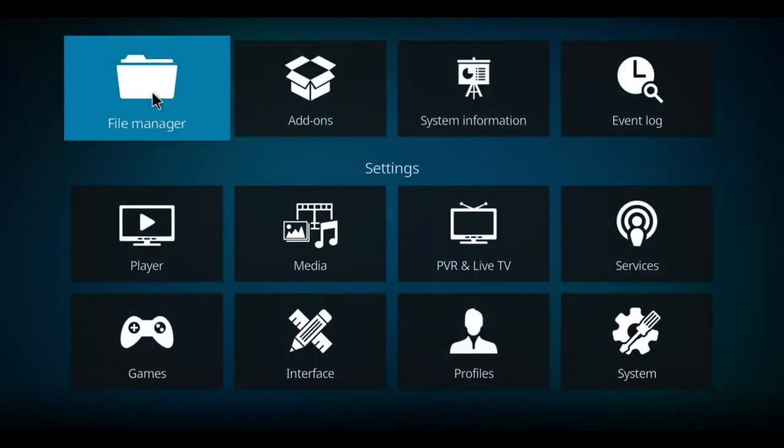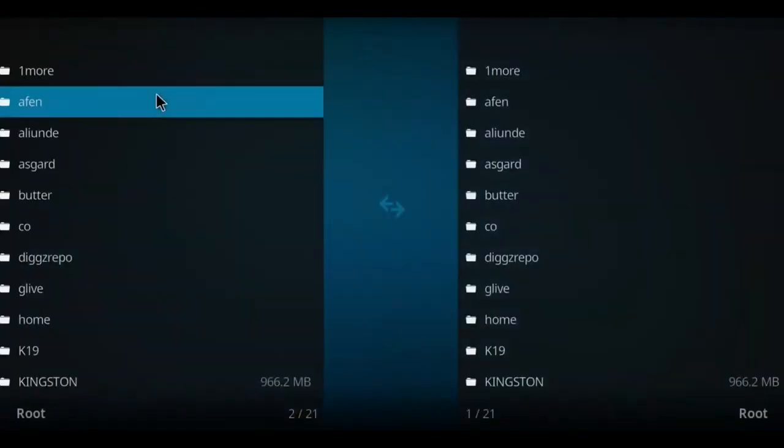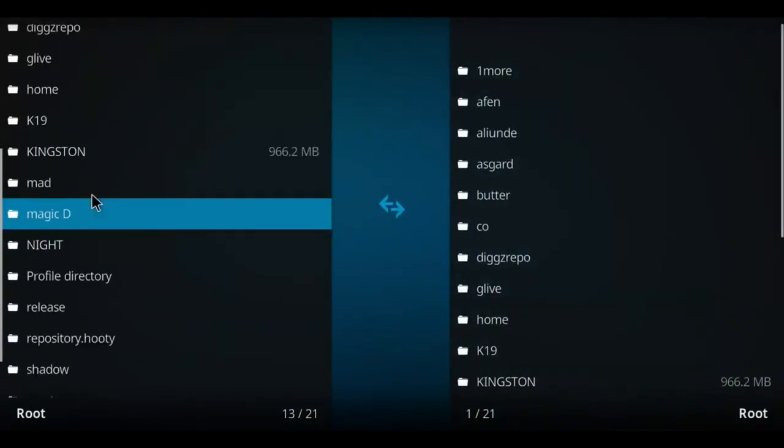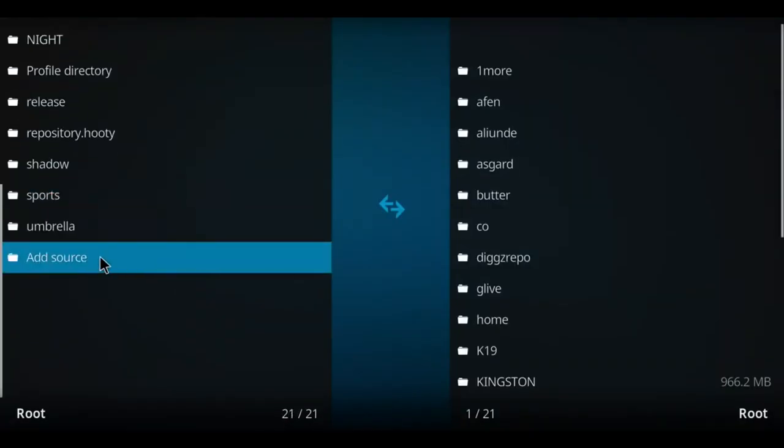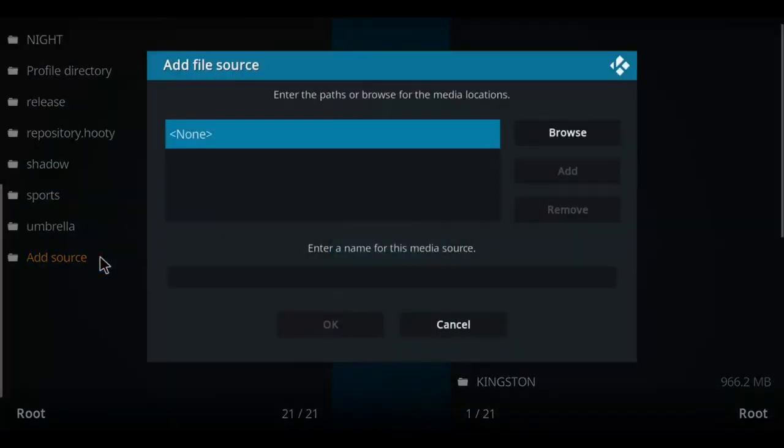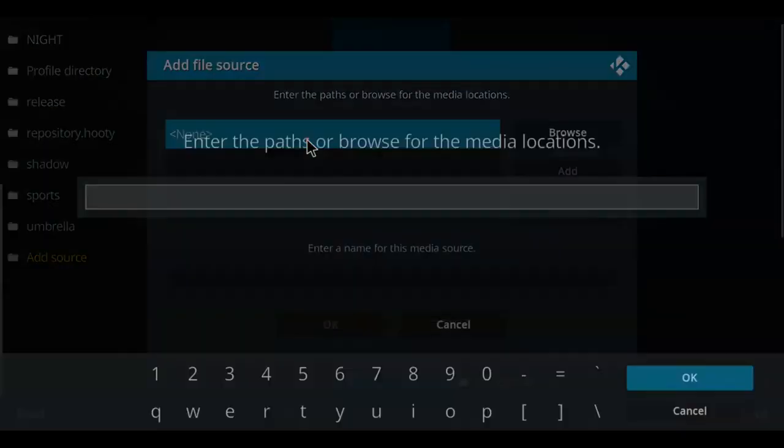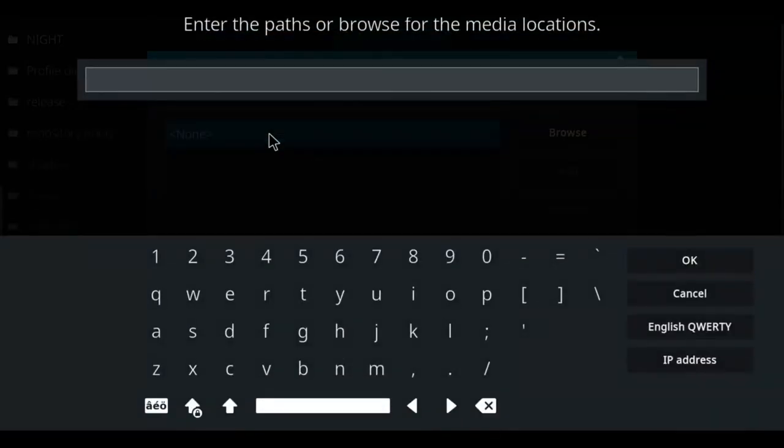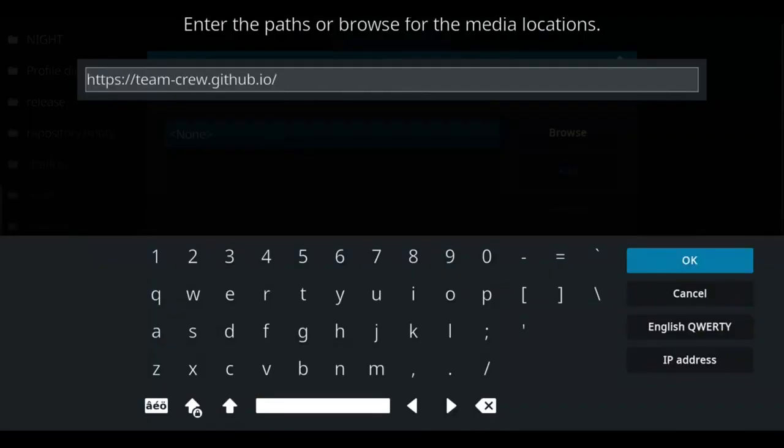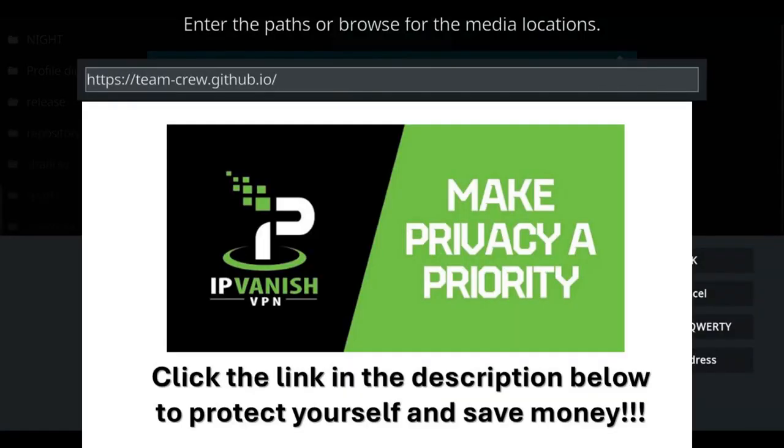Next, go to the file manager and select that option. Go down this list on the left to add source. Double click there, move over to the blue none, click on that, and let's enter that repo address.